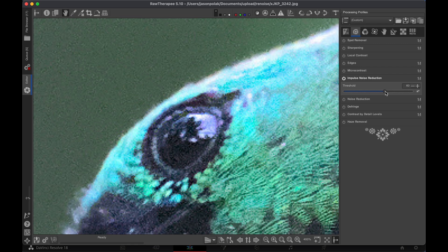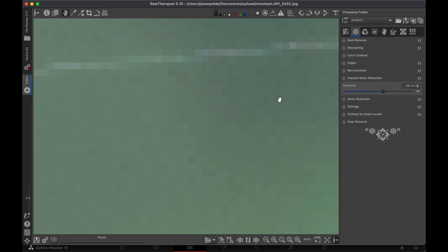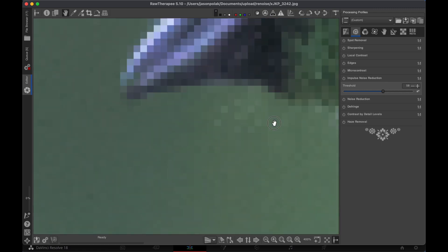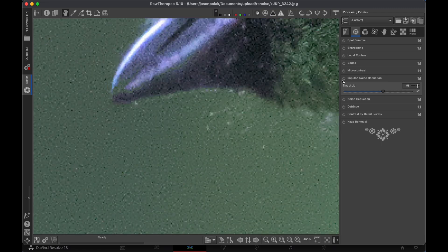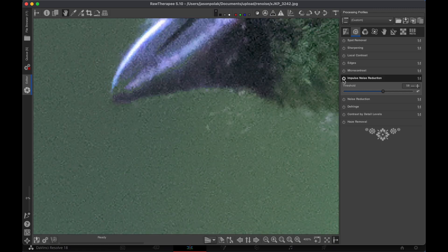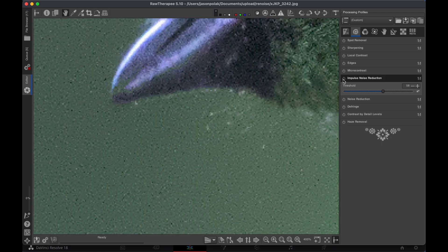You may need to turn up the slider a little, but 50 is a good default value. You'll see that almost all the black specks go away. That's it. It fixes Darktable's problem.